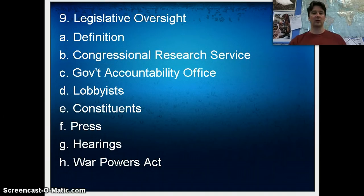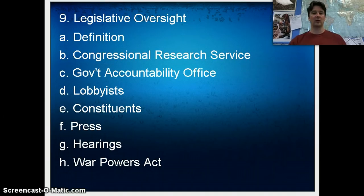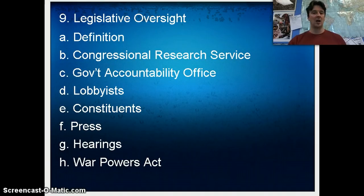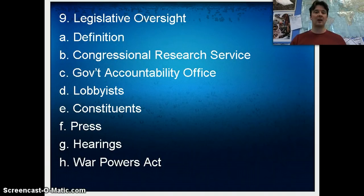Constituents and the press are also providing members of Congress with examples of when they should be conducting oversight. Constituents might complain that something is happening that shouldn't be happening, and the press can do the same thing — and if a story makes it on the news, then it's more likely to be dealt with.